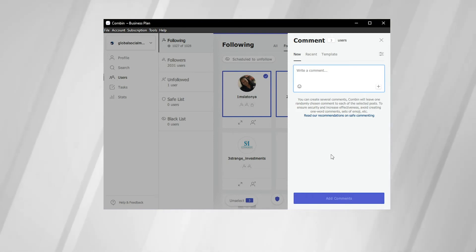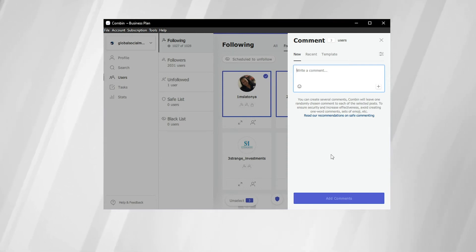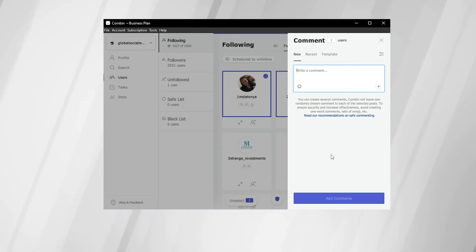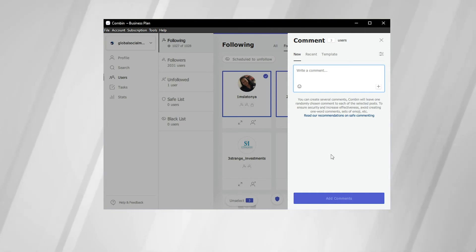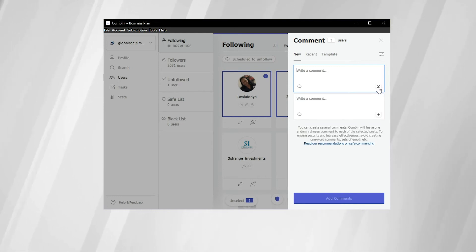Now, Instagram is very touchy about mass commenting. So in order to prevent your account from getting logged as spam or from potentially getting removed as an account, Combin has made a workaround for this, which is very innovative and very useful.